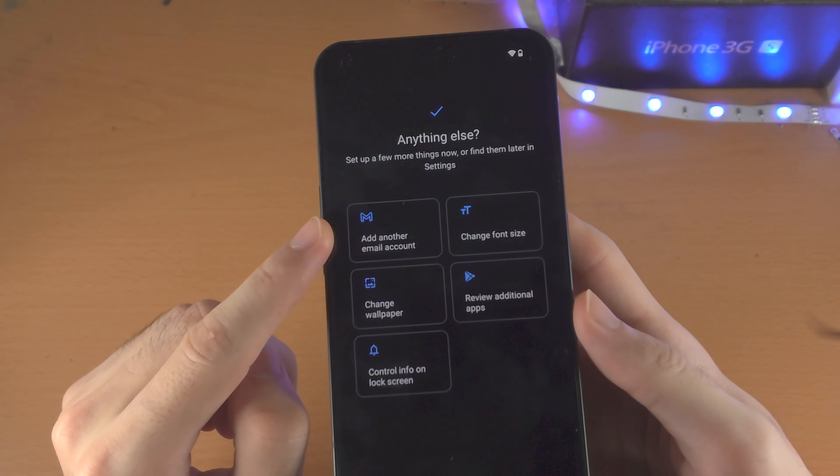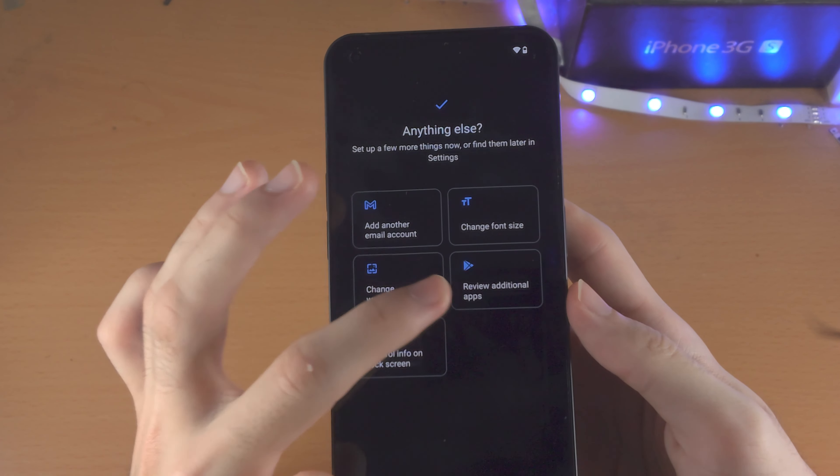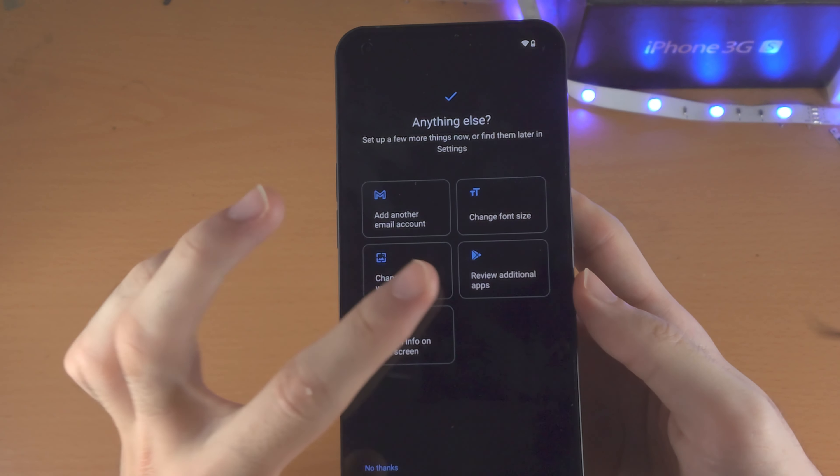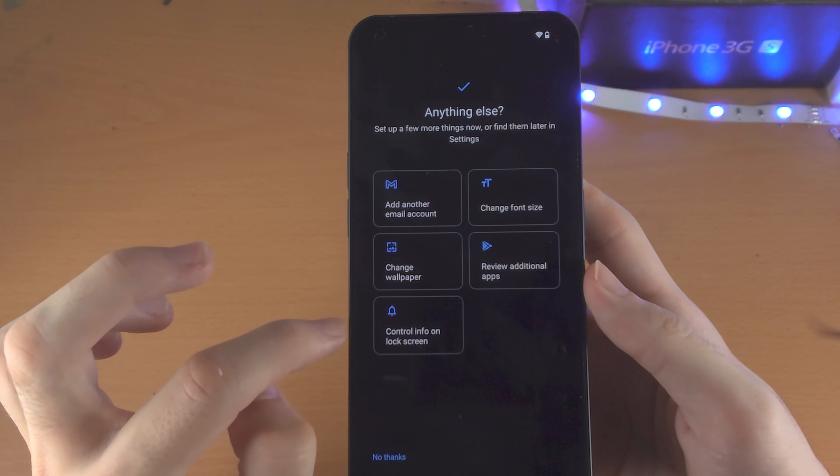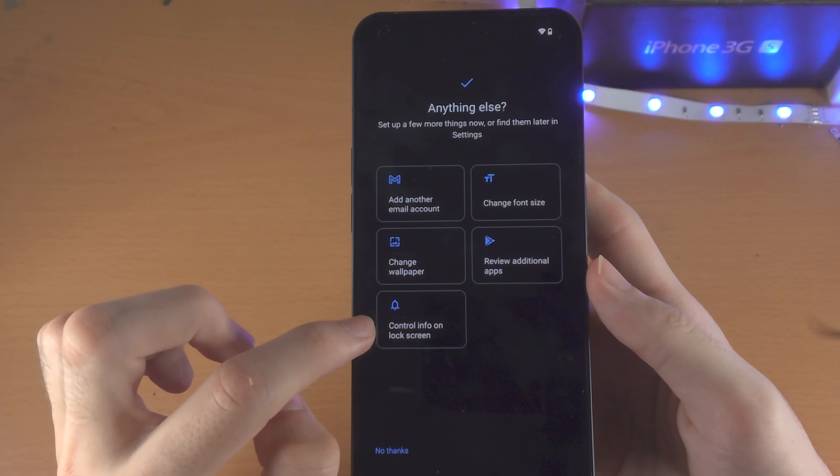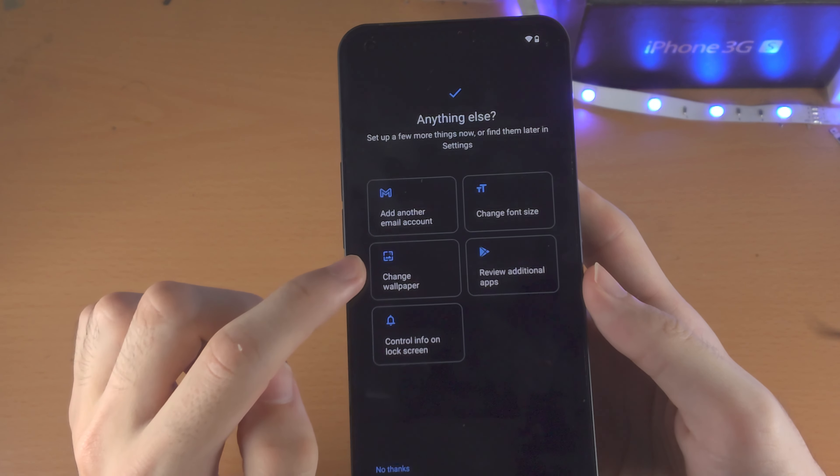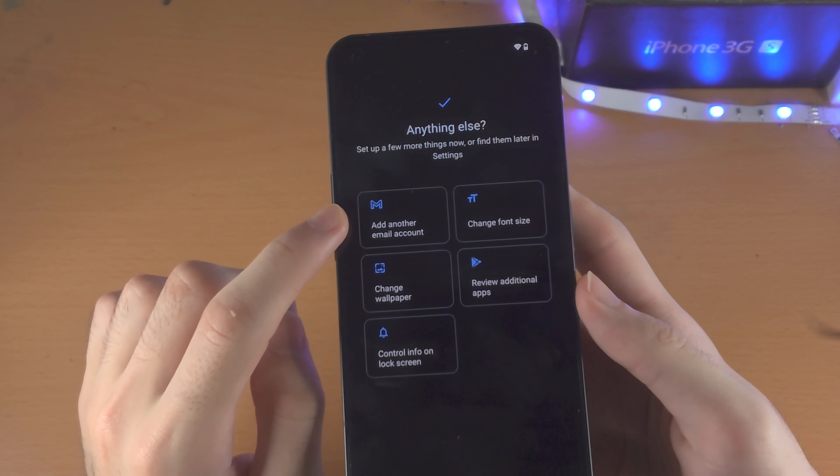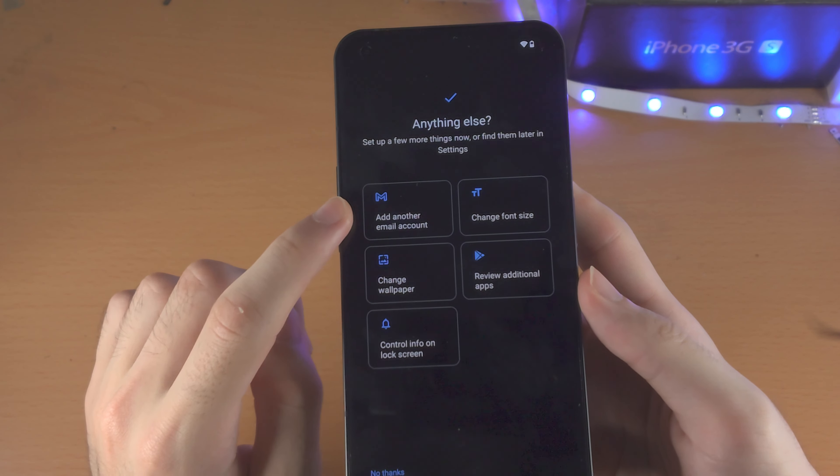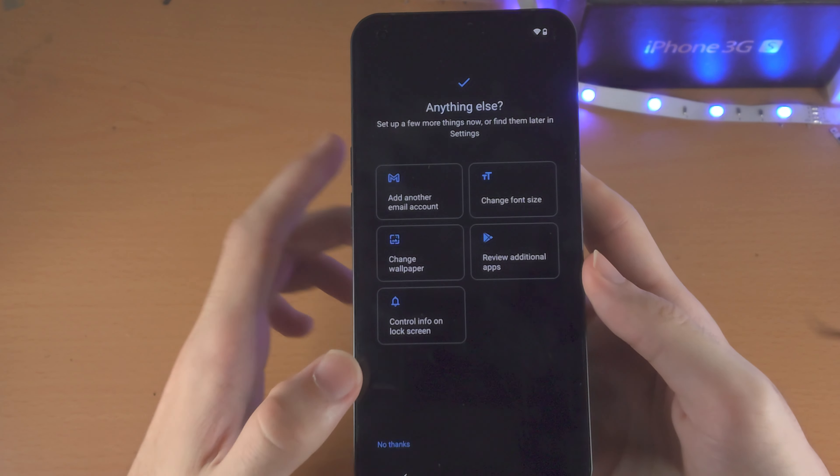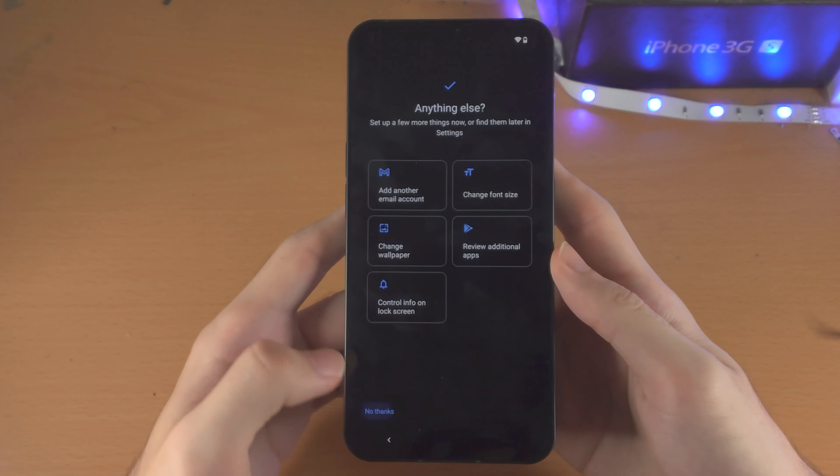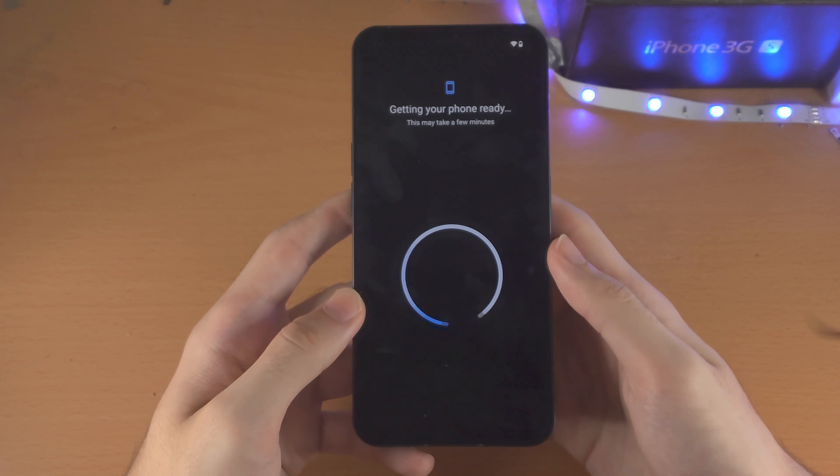Then you have all these other options here. You can install recommended apps. Change info on your lock screen. Change the wallpaper. Add another email. Change the font size. But I'm going to select No Thanks.